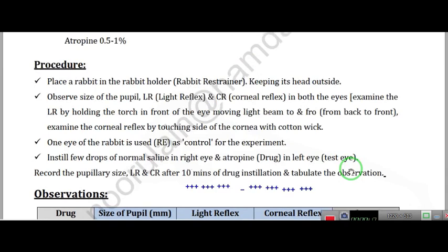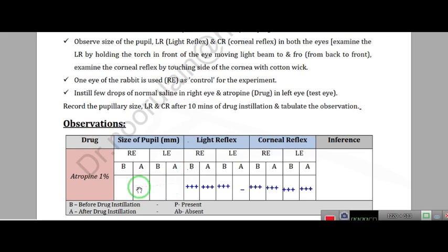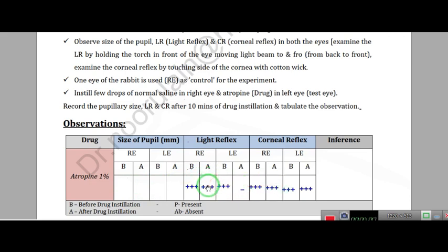Now we come to observations. Because we cannot take a live pupil size measurement since the animal is available only for demonstration, we will find out the light reflex and corneal reflex. The right eye was control and the left eye was treated. B-A means before and after.